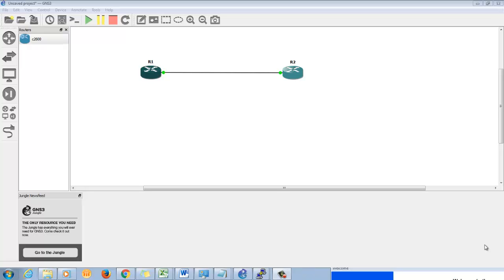Hello friends, I'm Ashish, your instructor for this course. Welcome to this promotional video. In this video we'll talk about basic configuration of two routers connected next to each other over Ethernet links, and then we'll see how we can make use of the CDP neighbor command to get more information about the neighbor.